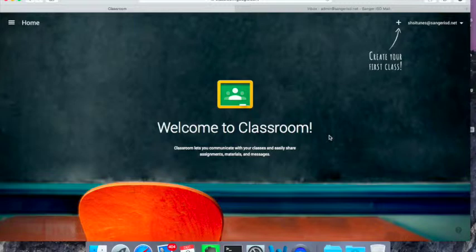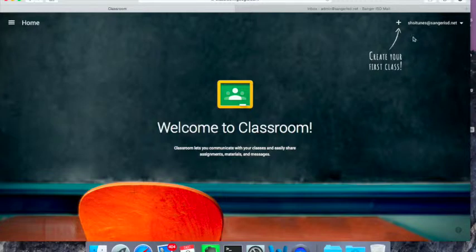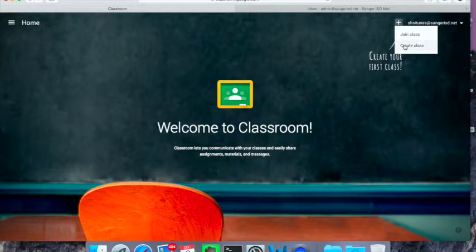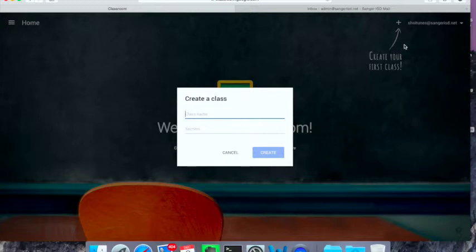The next step, of course, is to start and create a class. So it's very, very complicated. If you can tell by the screen, if I'm going to create my first class, I'm going to go right over here, and I'm going to click on the plus sign, and I've got the option to join a class or create a class. In this case, I'm going to create a class, and I'm going to give the class a name.